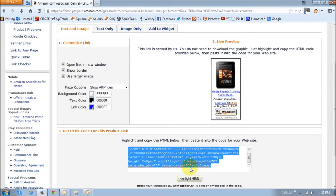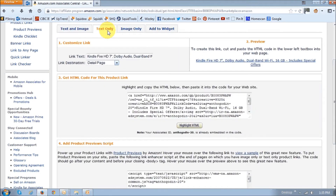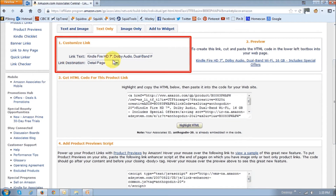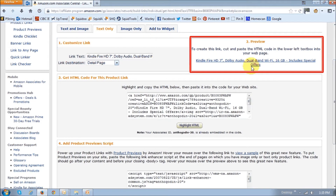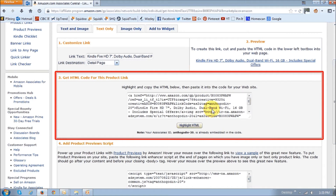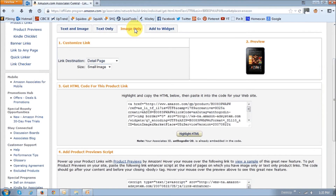And if you want only the text link, then go to the Text Only tab. Similarly, in this section, you can customize your link, as in change this text to basically say whatever you want to. For example, if you change this to just read Kindle Fire HD 7-inch, that's what it's going to read right here. And in this section down below, you will get the HTML code. If you only want the image link, then you can go to the Image Only tab and basically follow the same steps as I mentioned earlier.